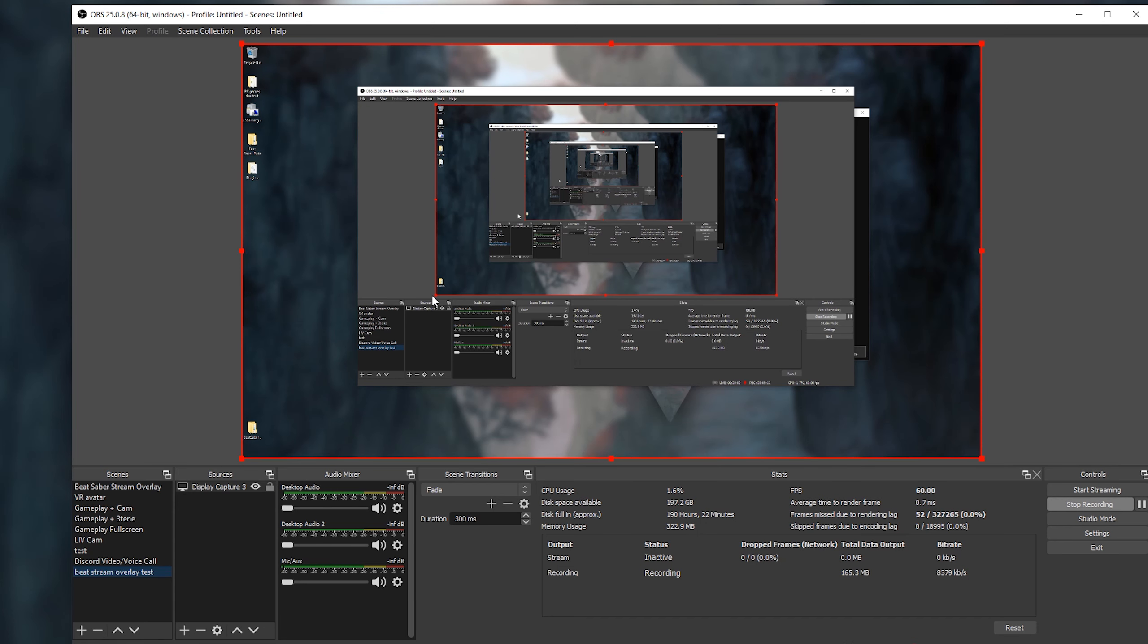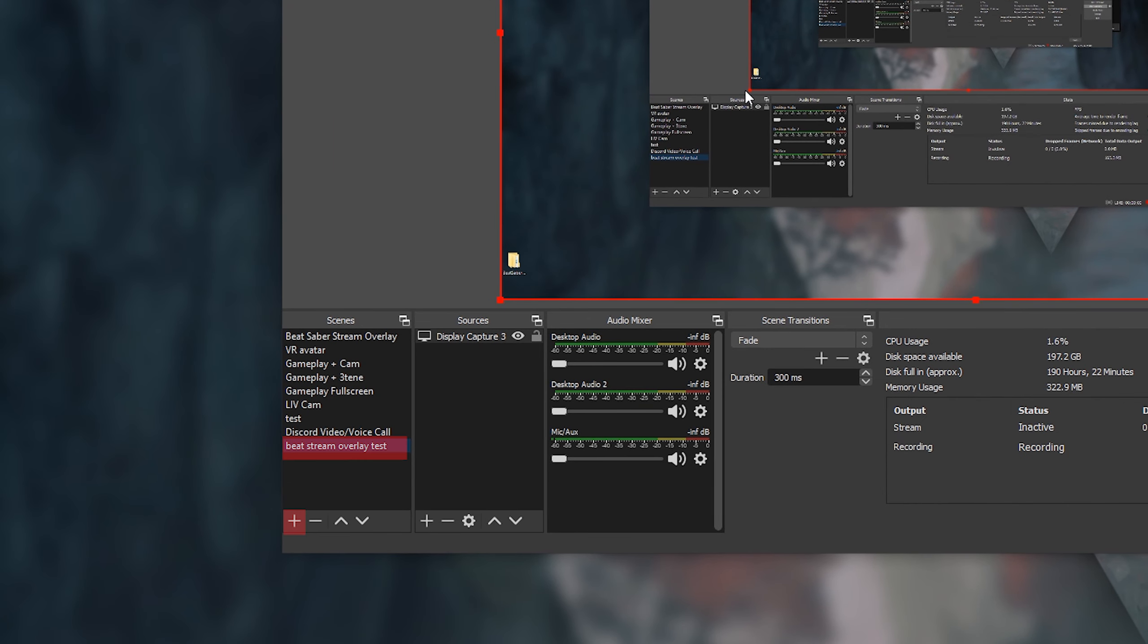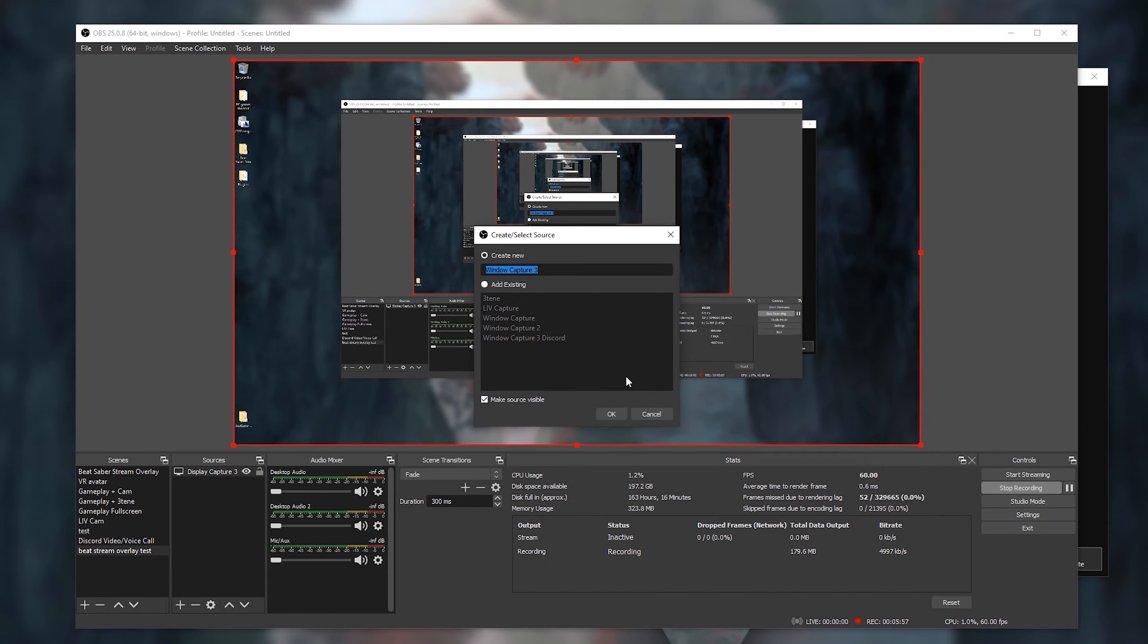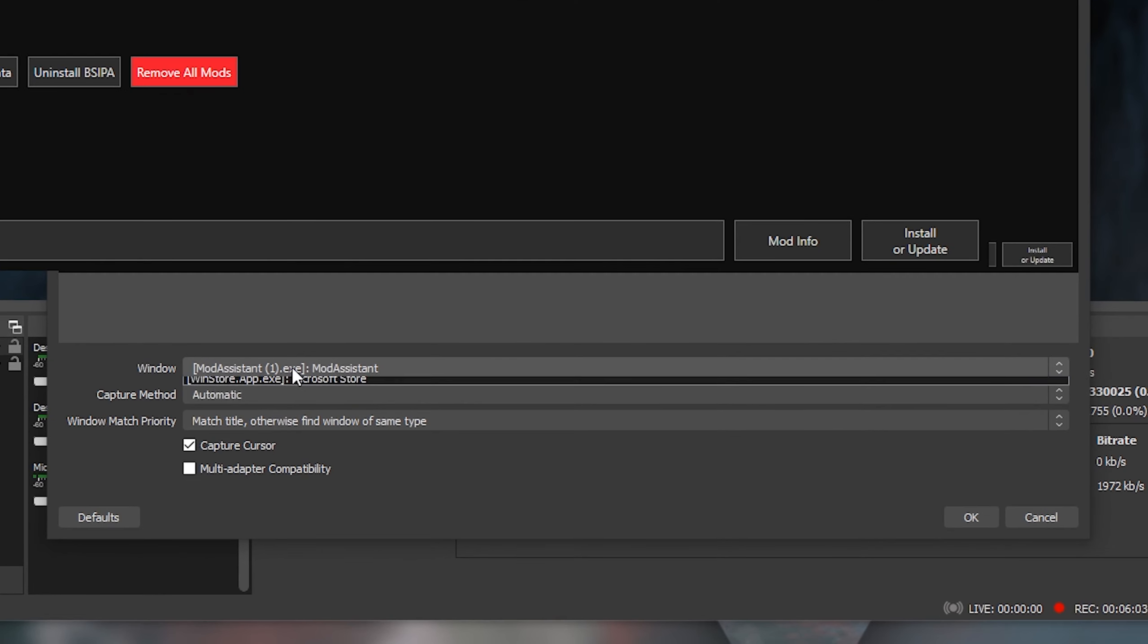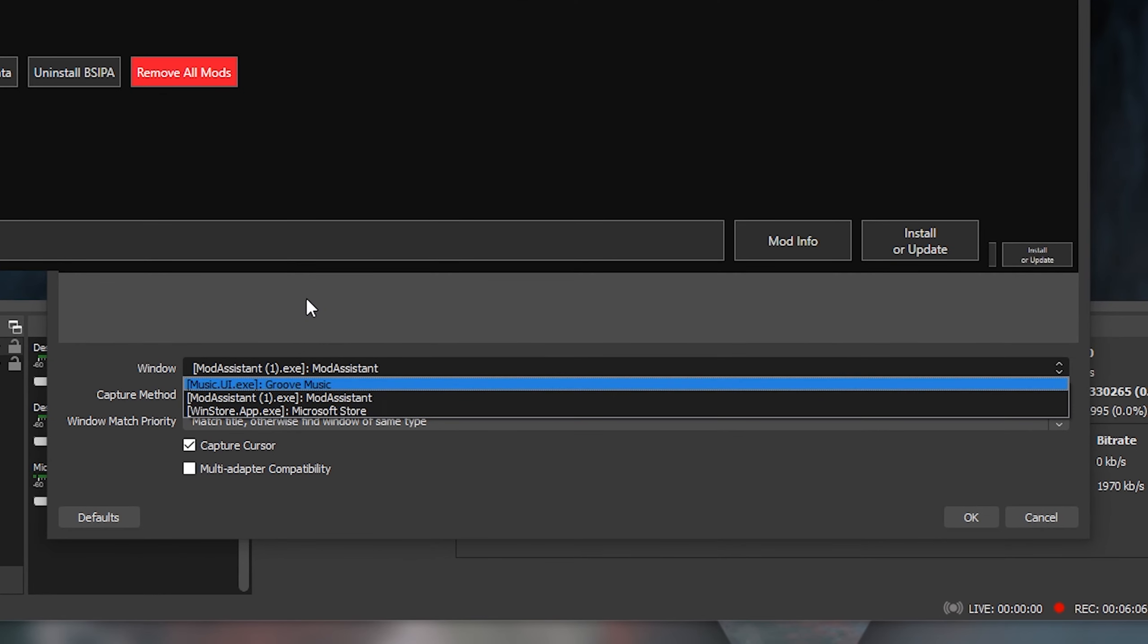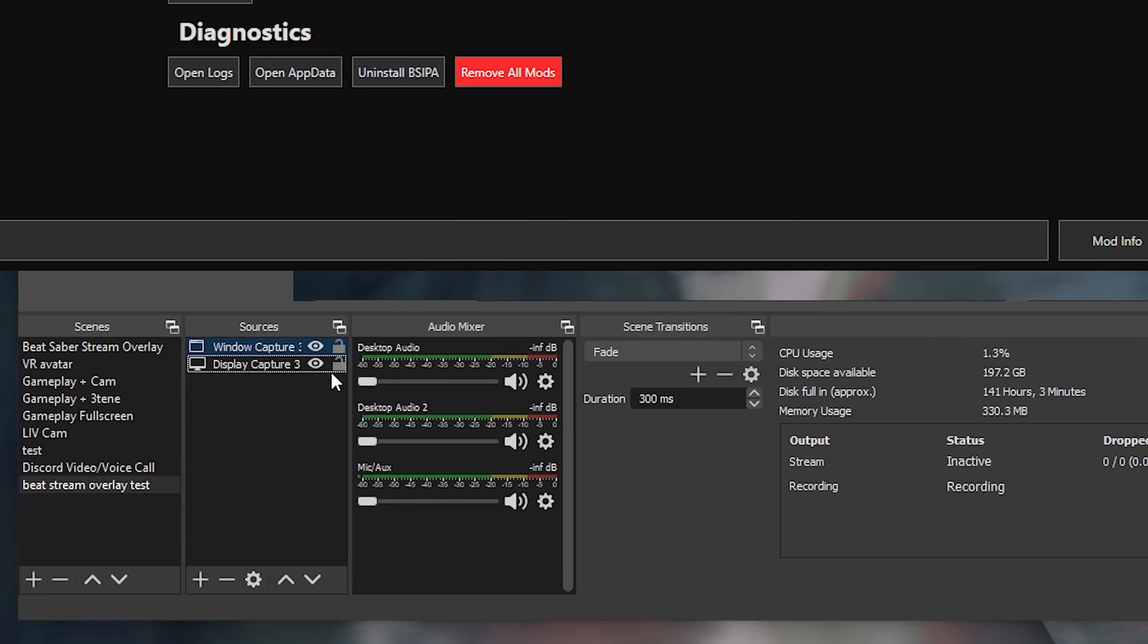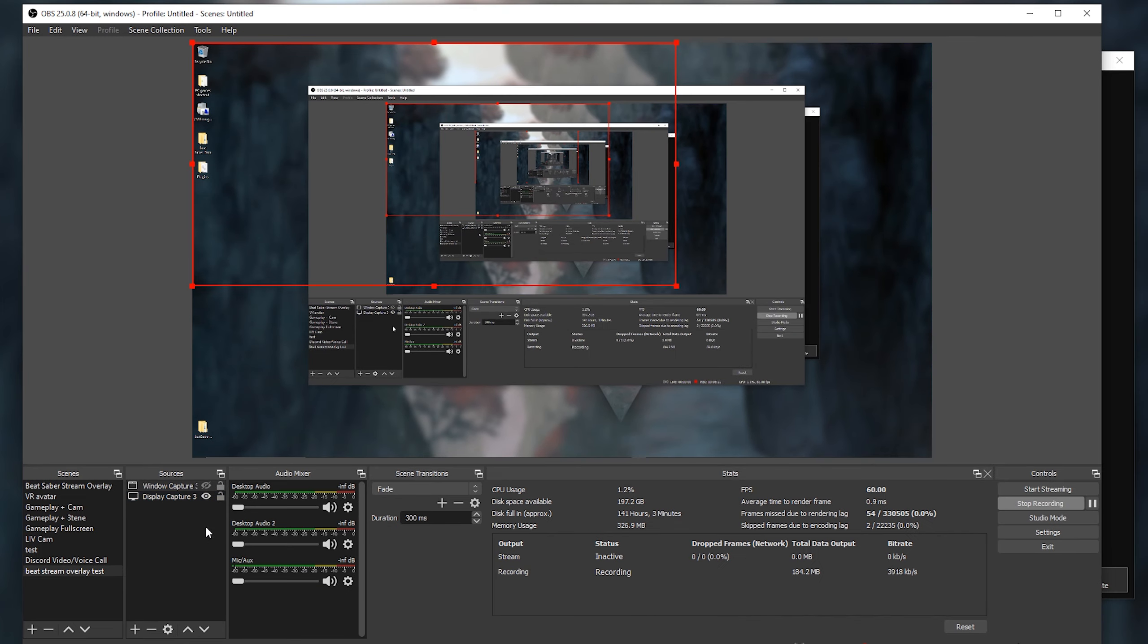Now open up OBS and create a scene. Right click to rename it so you know which one has the overlay. Next add a source whether that be Window Capture or Display Capture. Window Capture enables you to catch a specific program running, which would be Beat Saber, while Display Capture is basically what it sounds like. I prefer Display Capture.